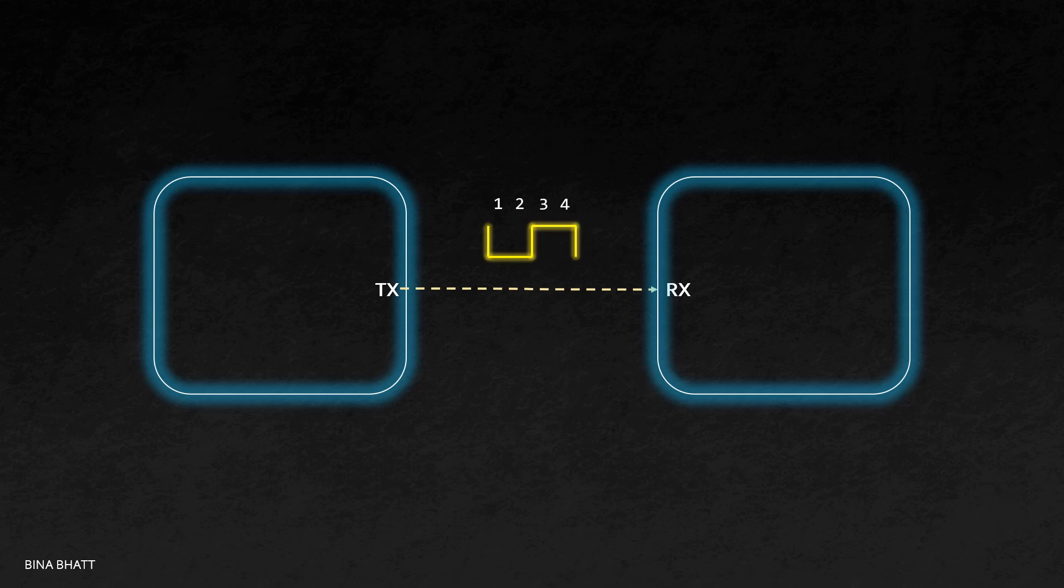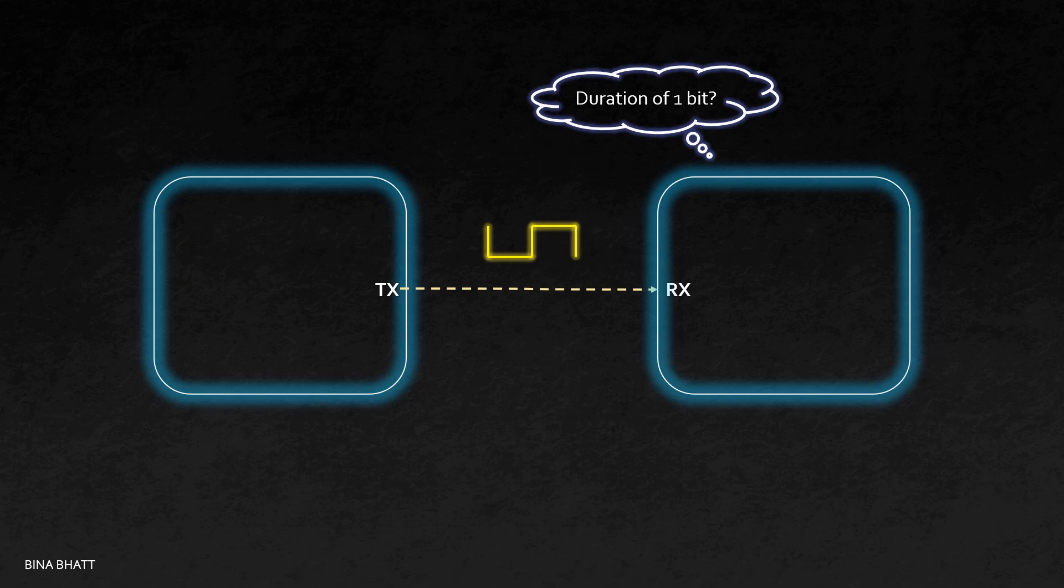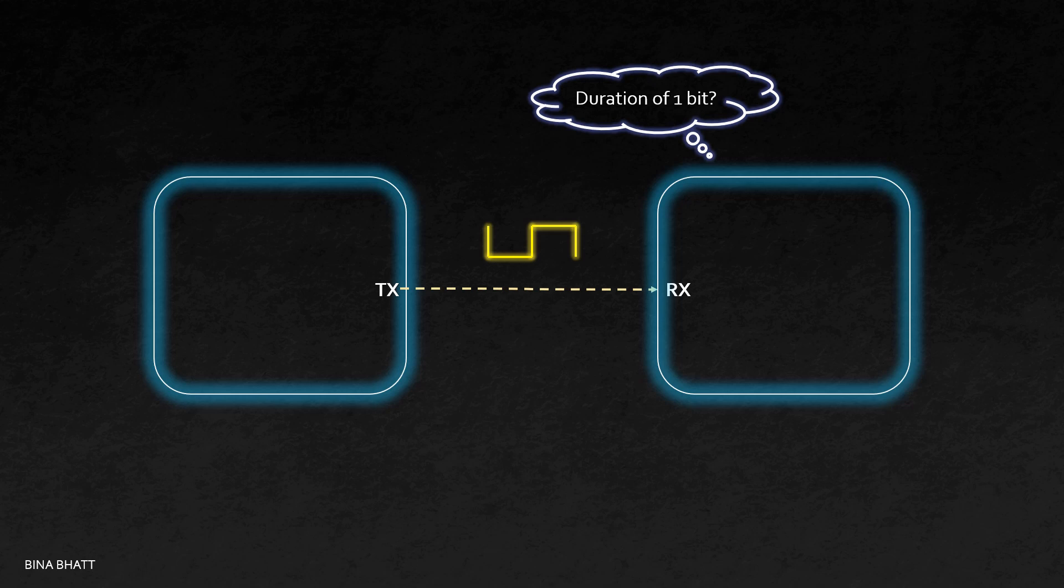How will the receiver decipher the duration of one bit? In asynchronous communication, the transmitter and receiver must talk to each other at the same rate. And that rate is nothing but baud rate. If the transmitter transmits four bits in a second, the receiver will interpret it as four bits only if it is listening at the same rate.